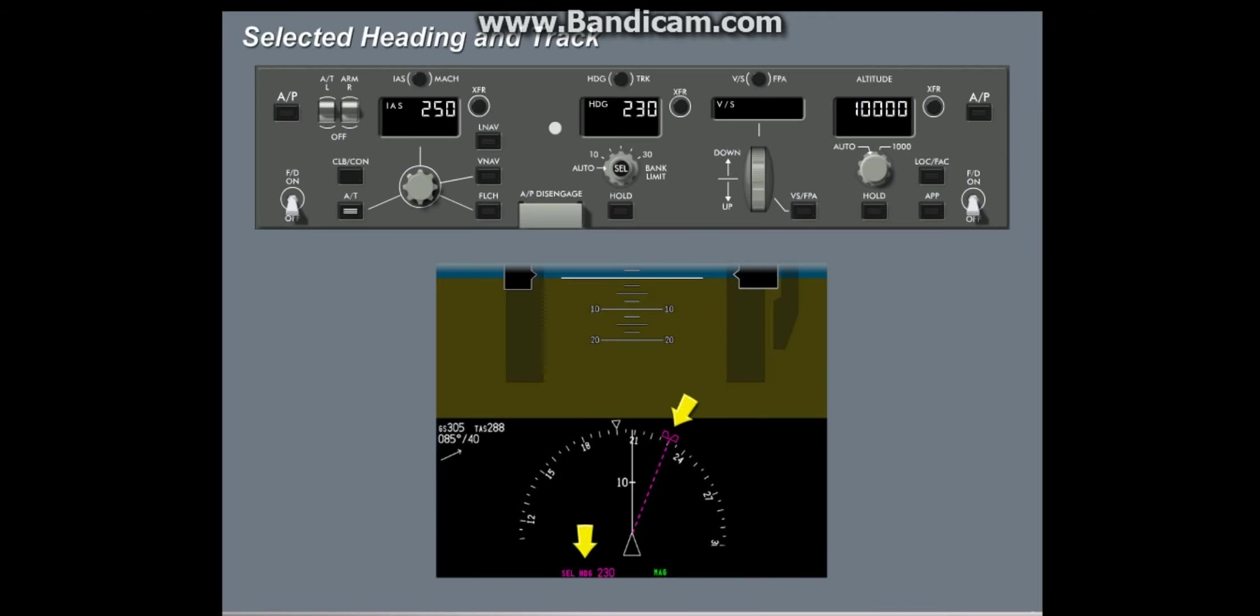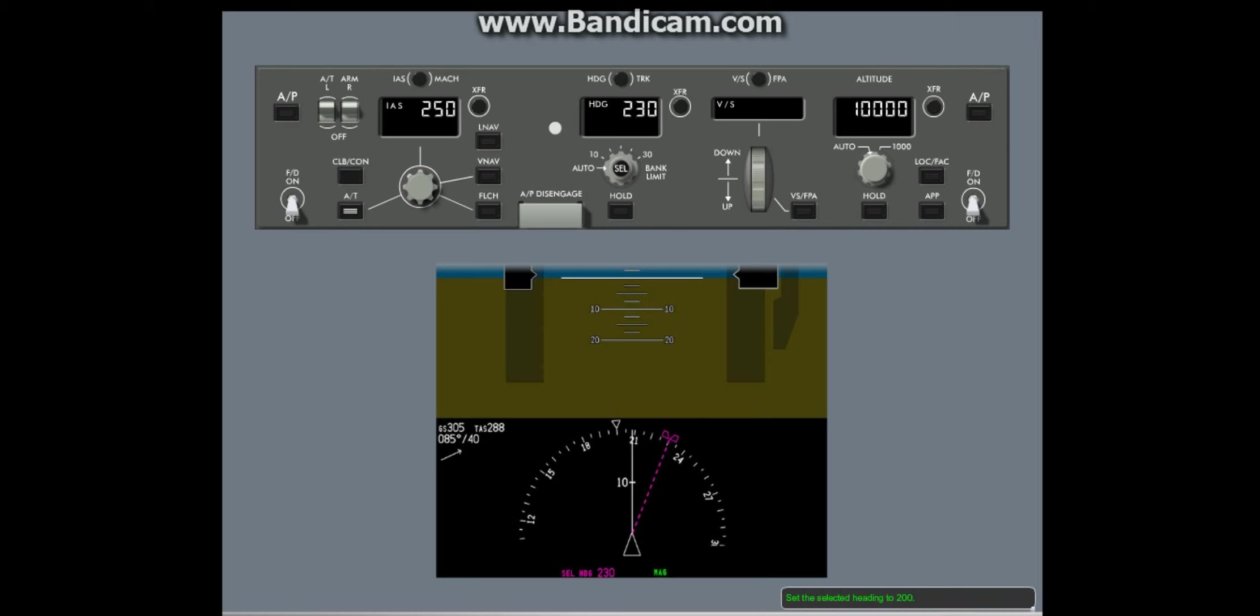Selected heading indications are the selected heading reference and value and a magenta bug. Now, set the selected heading to the current heading of 200 degrees.